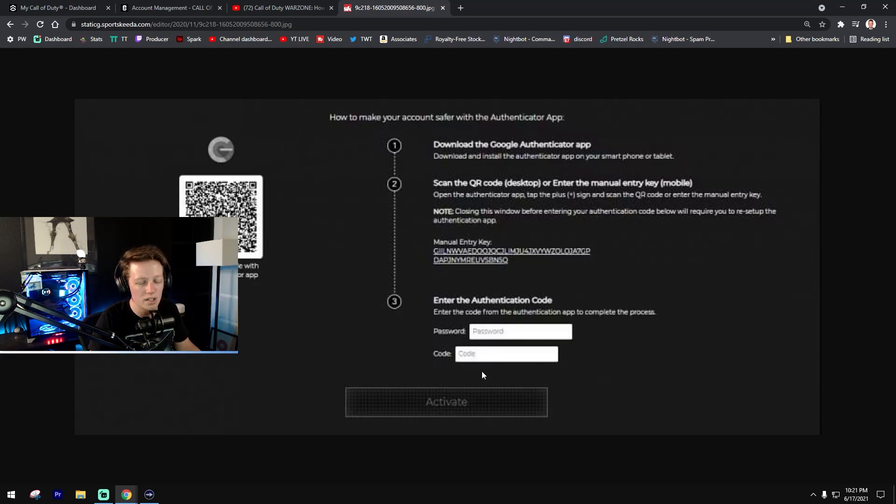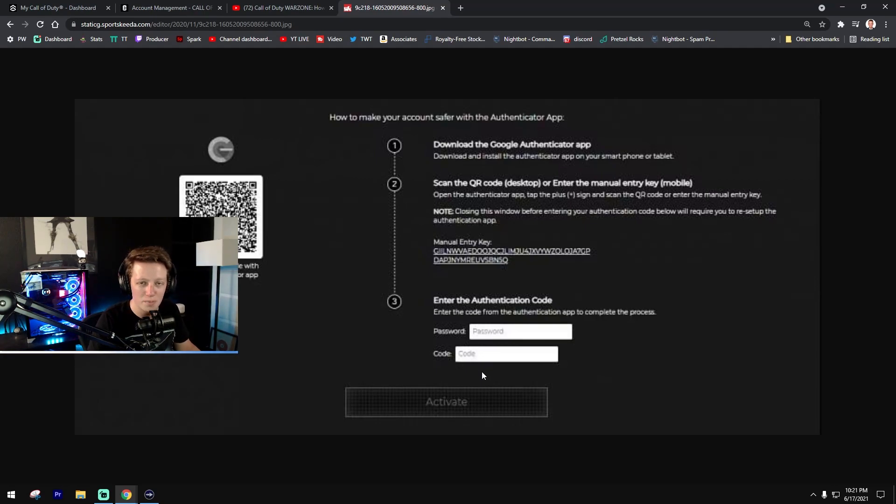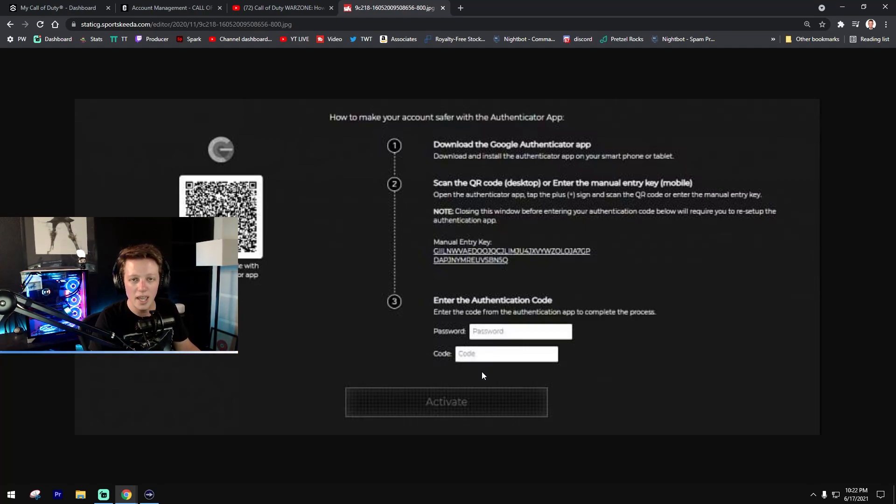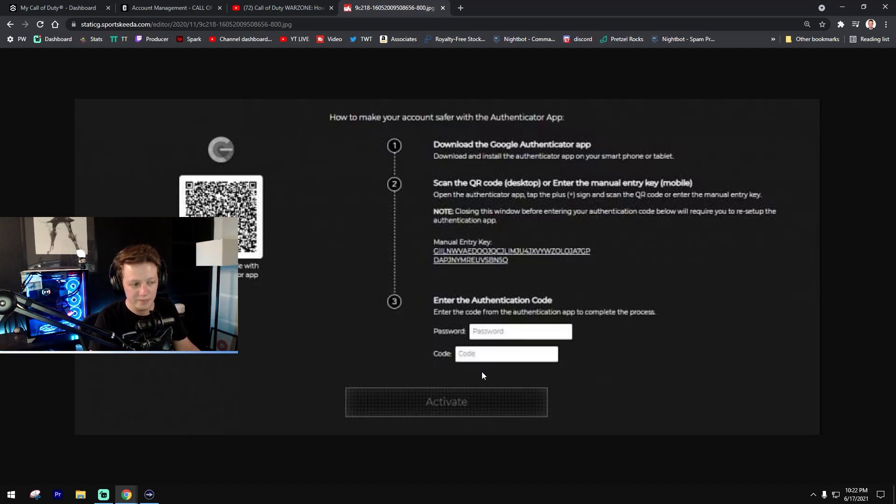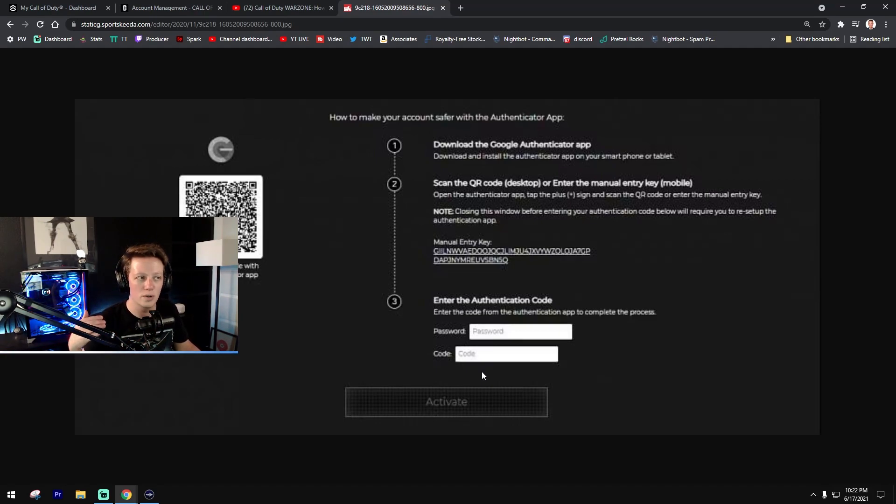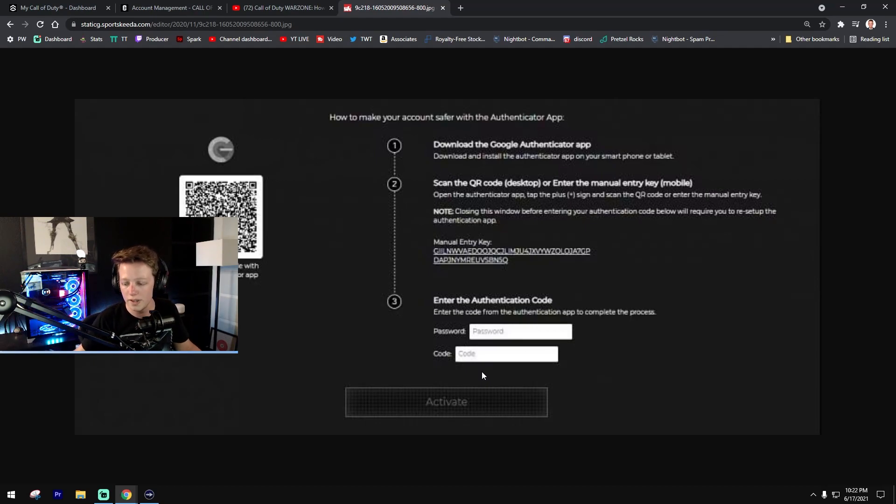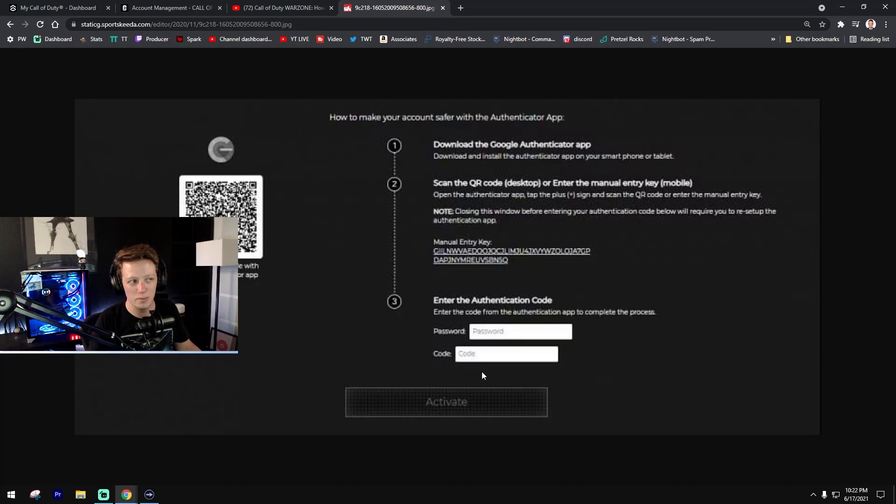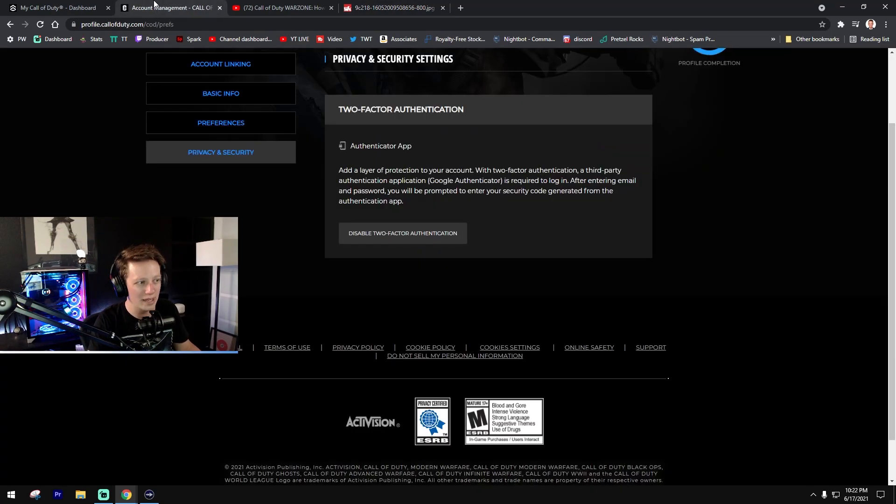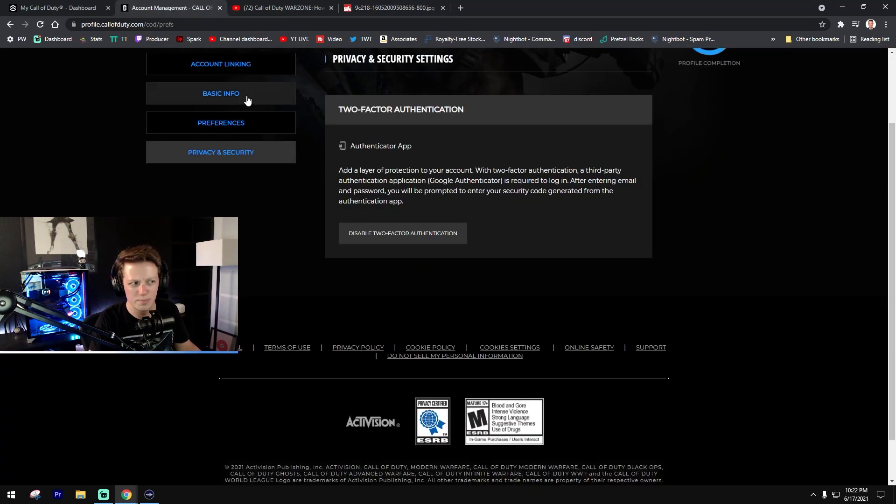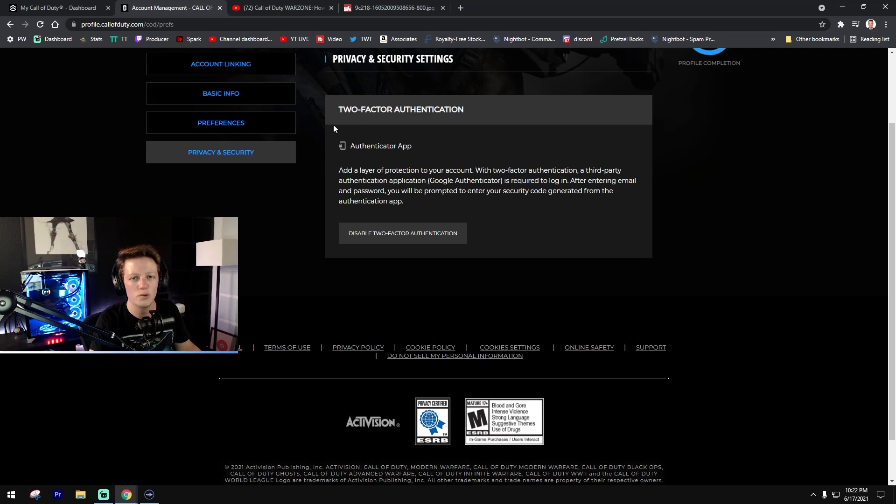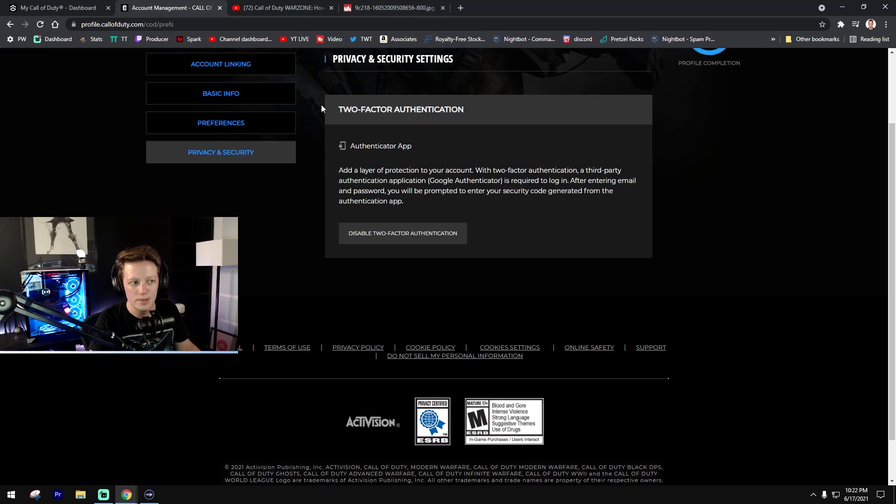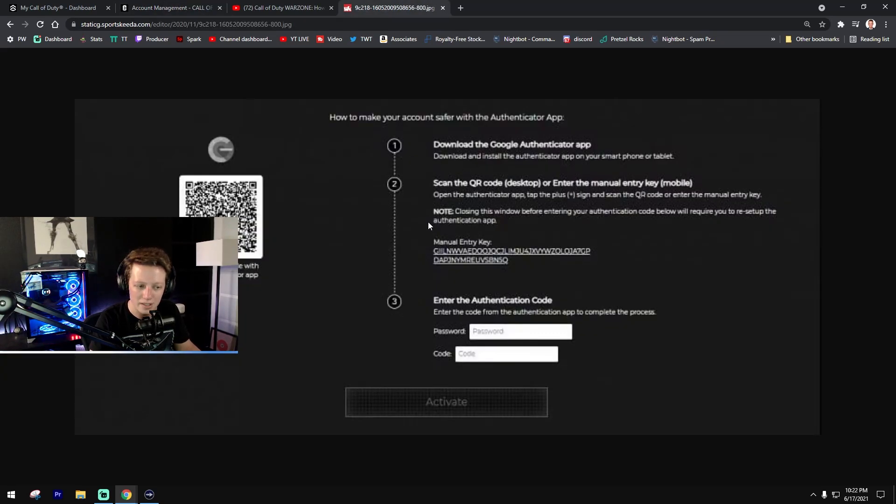Now if you run into problems and it tells you that there's a password mismatch between the code and your password itself—the same thing happened to me—you need to go on to callofduty.com or via the app and reset your account password. Go back into your account, probably under basic info, and reset your password to something else, something secure. Reset that password and then come back to the screen.